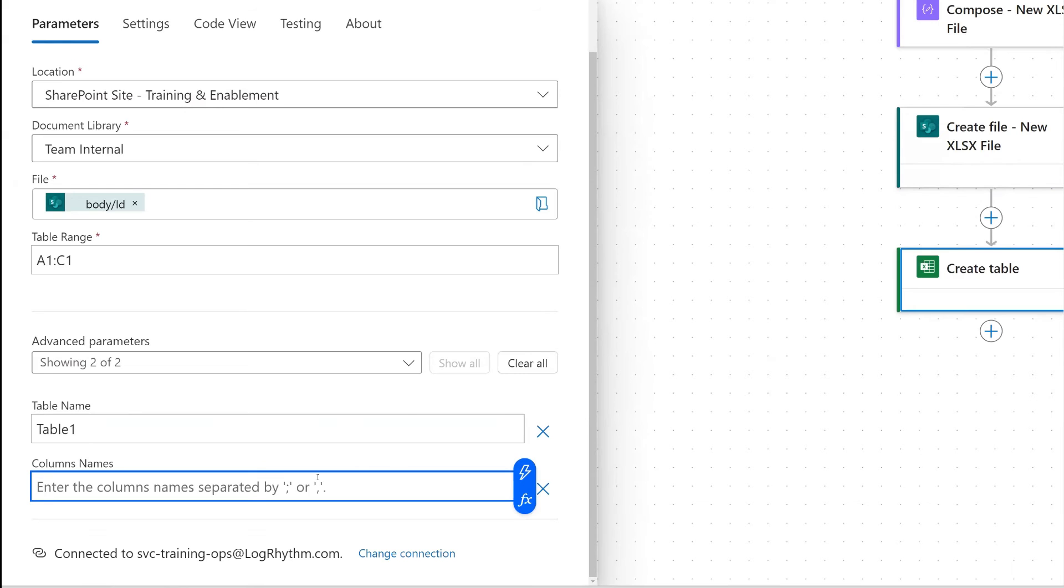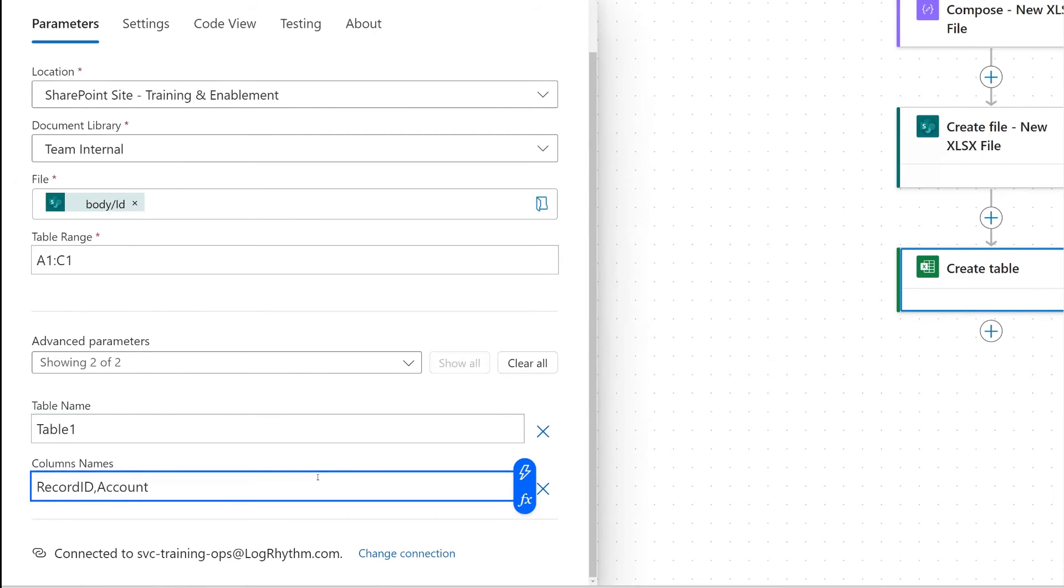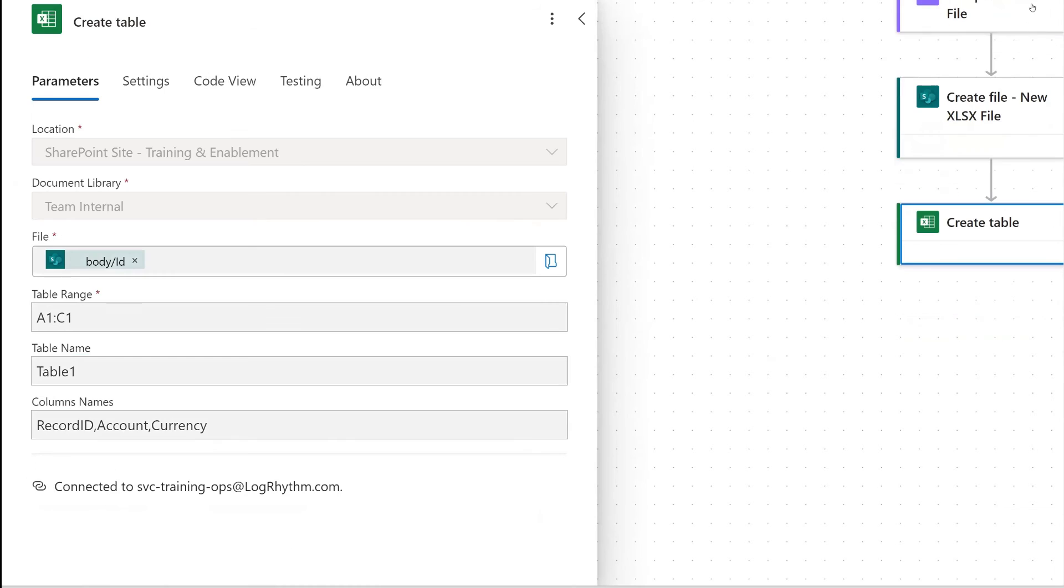Then the column names, this is where we add in the column names of our three columns. So I'm just going to put, for my example, record ID, and then we're separating these by commas and no spaces, record ID accounts. And then the last thing we'll just put on here is currency. So that's going to do it for our table. We'll go ahead and save that.